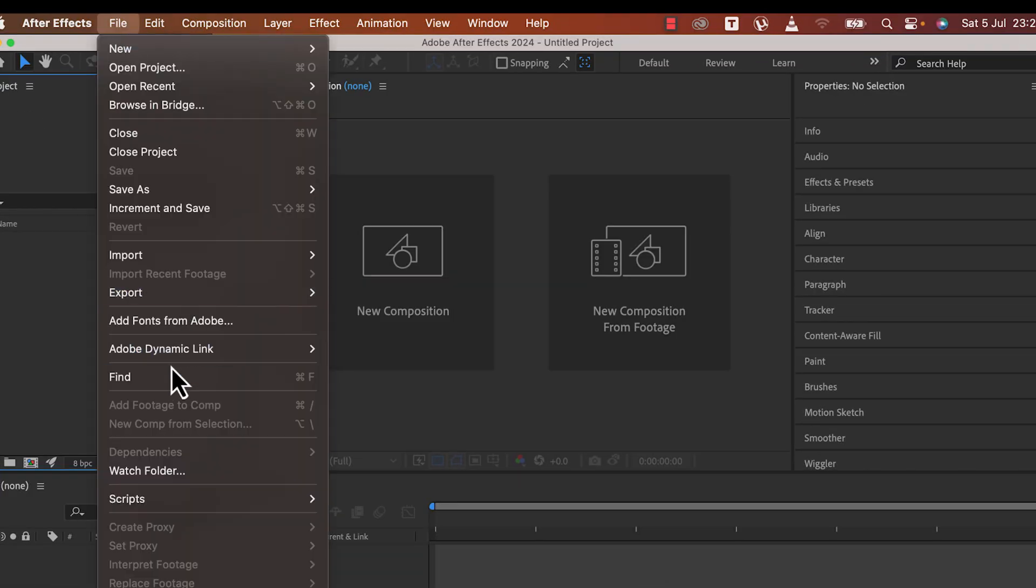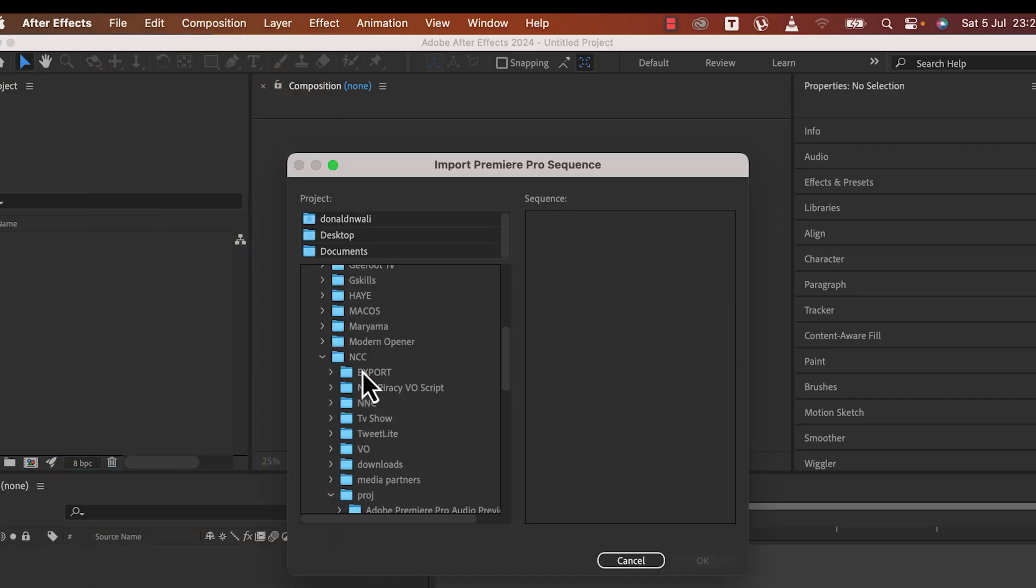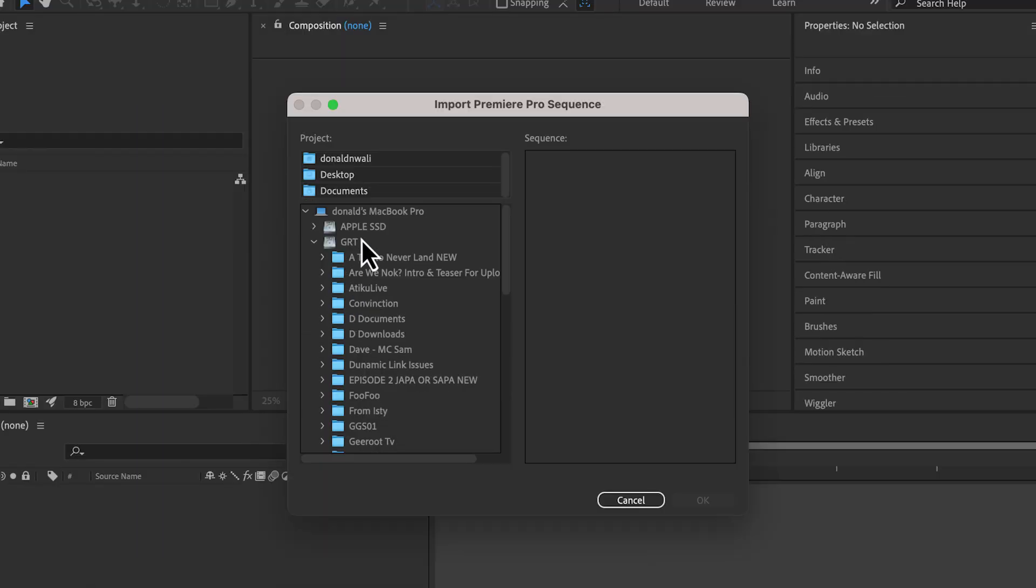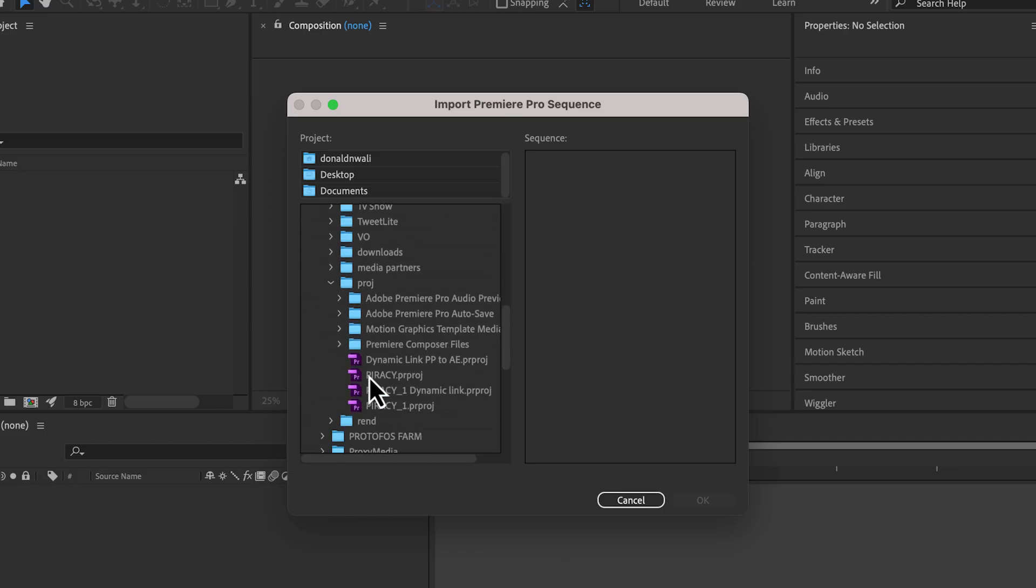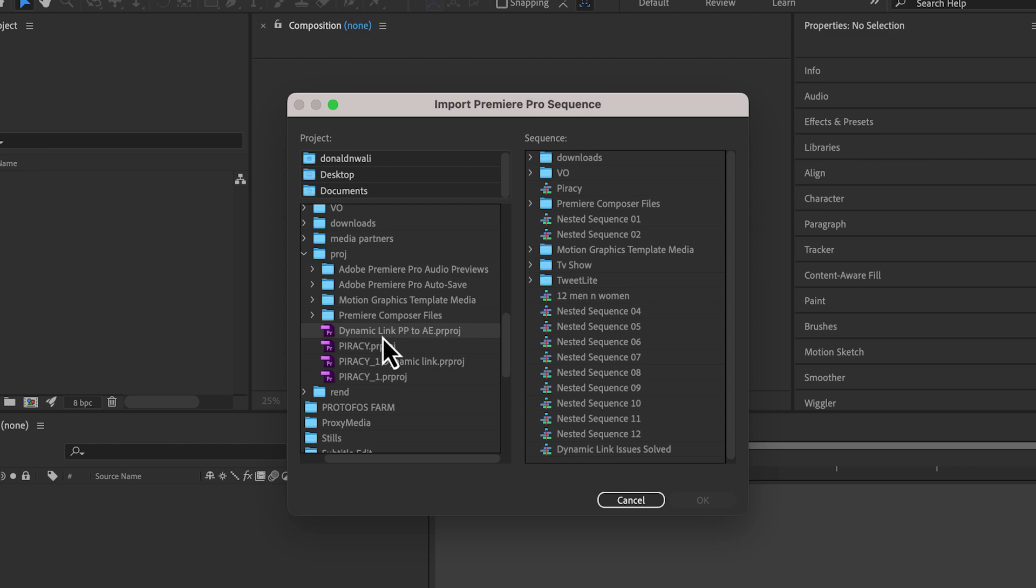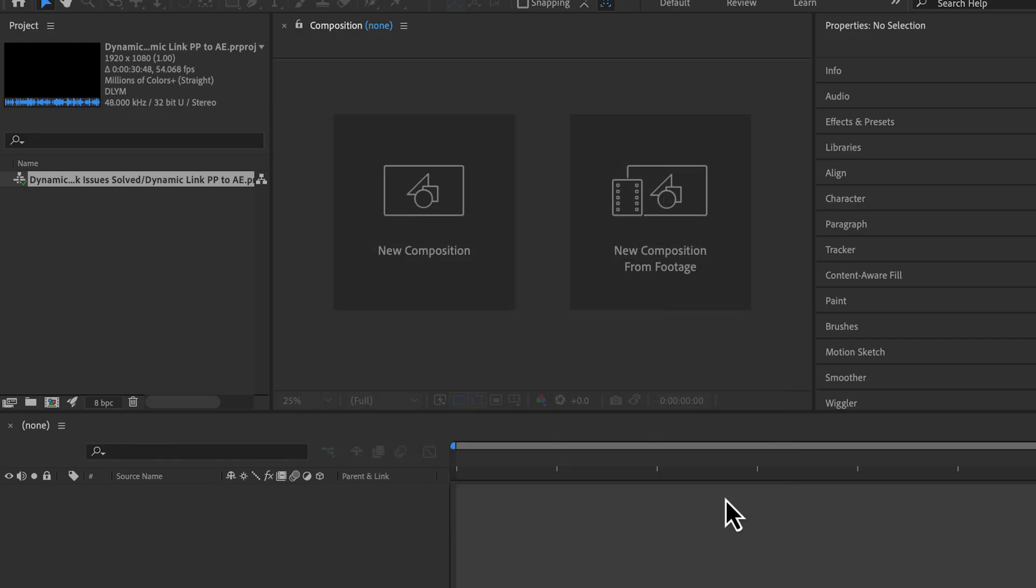Click on the dropdown arrow and select Import Premiere Pro Sequence. Once that is done, from the storage device called GRT, folder NCC, then Project, and there you find our Premiere Pro project Dynamic Link PP to AE. Once selected, it will show our sequence Dynamic Link Issues Solved. Select that and click OK. That is open in After Effects.